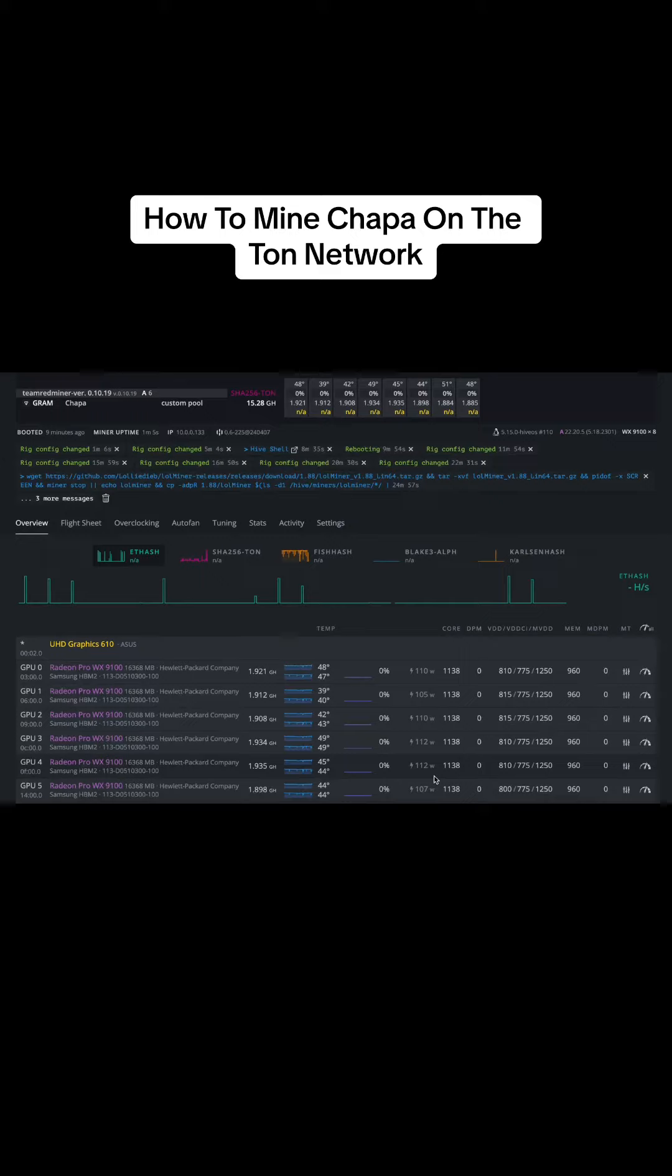Hi guys, it's Jared Electronica here. We're going to show you how to mine a new meme coin, Chapa, on the Tawn network.